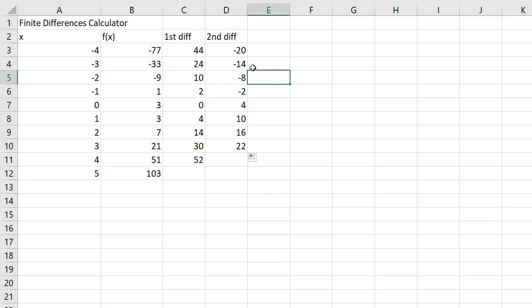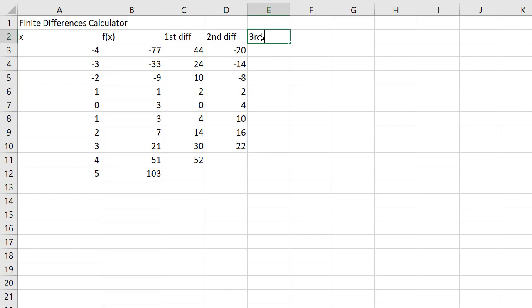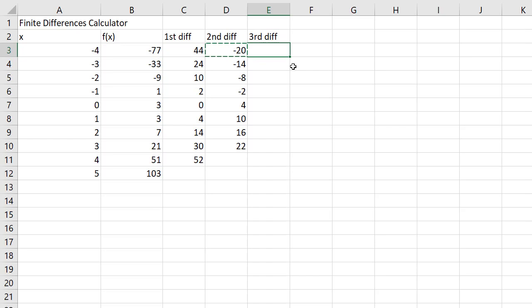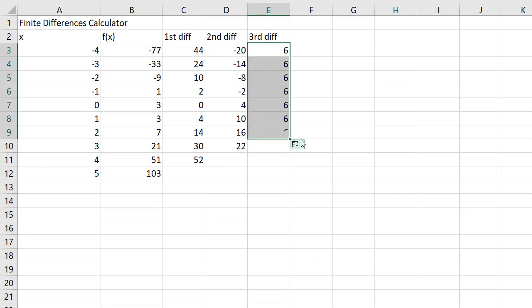So what am I going to do? I'm going to calculate third differences and I'm just going to copy this, Control C, Control V, Enter. Negative 14 minus negative 20 is positive 6. I'm going to fill this down and the differences are all constant, third difference.